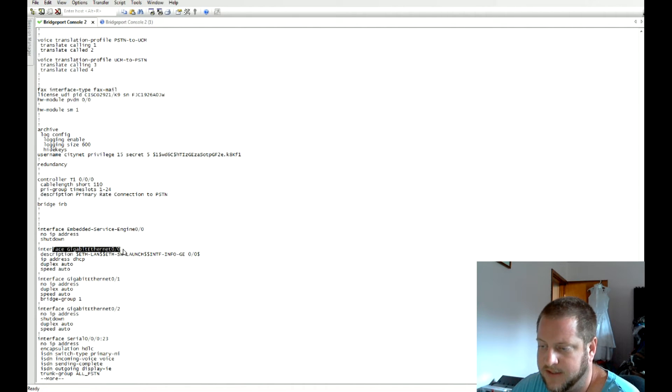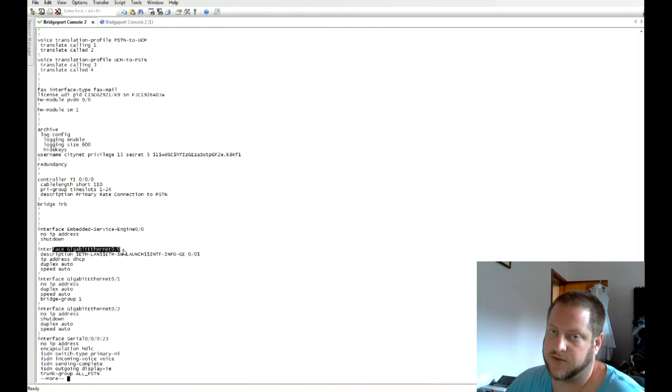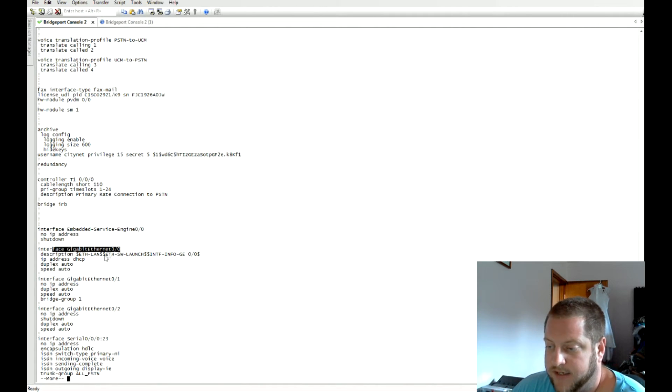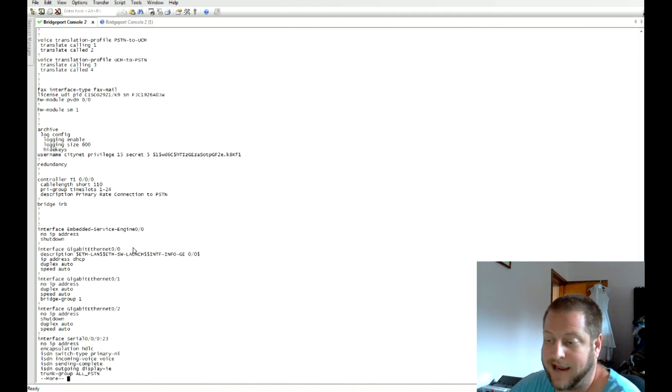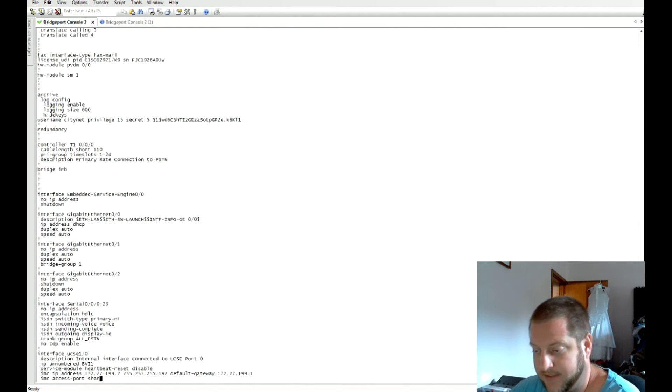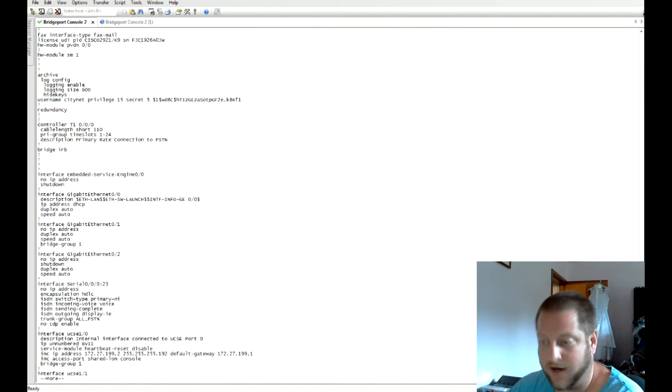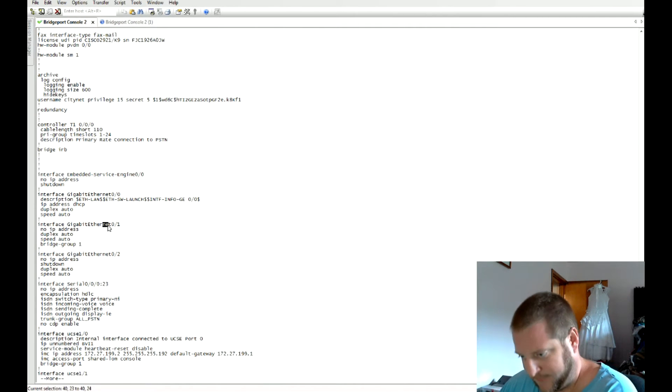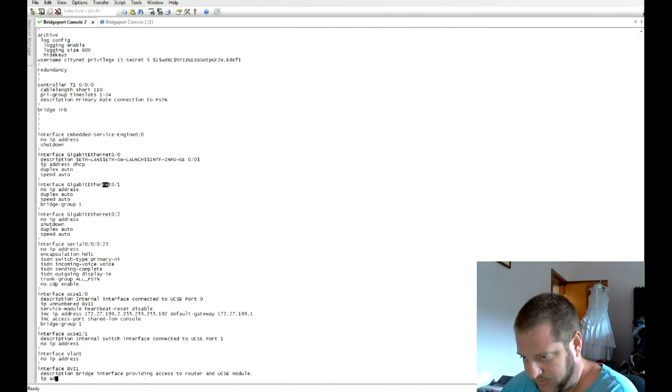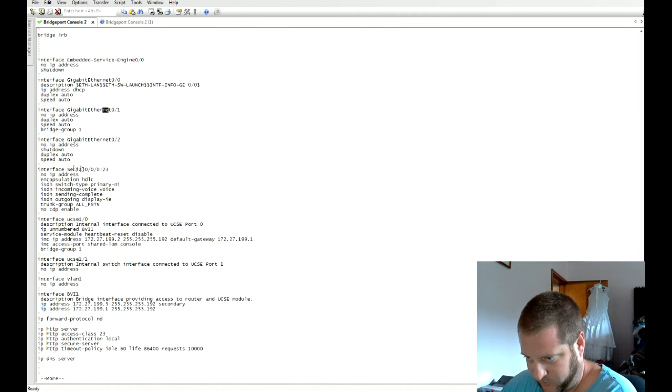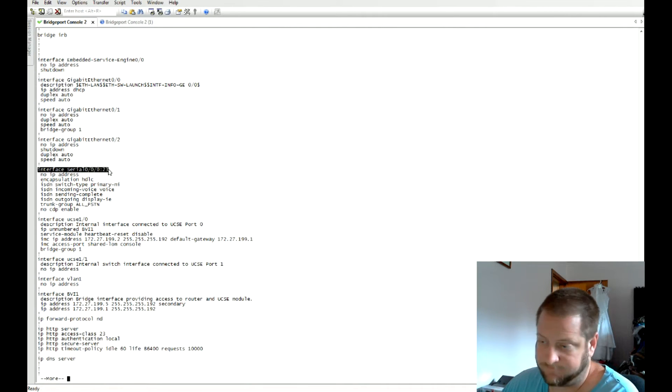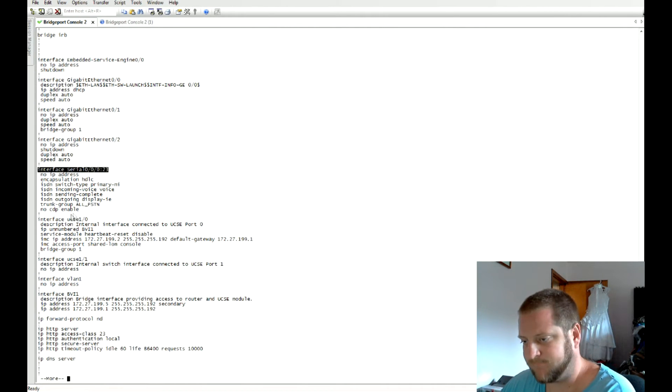Then the nitty-gritty down here at the interfaces. In this environment the gig 0/0 is going towards the WAN so it will be connected via an ASA in this case. Gig 0/1 will be our LAN interface and we'll go through our switch. Then we get down to the actual serial interface for the PSTN.